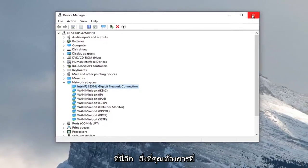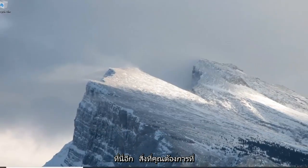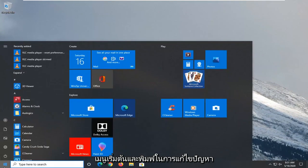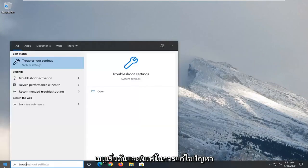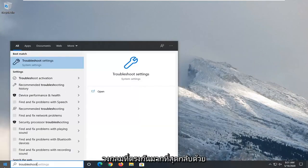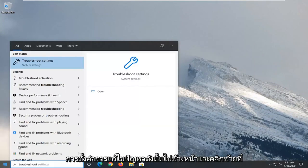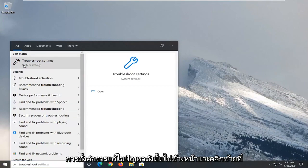Once you're done with that, close out here. Another thing you want to consider trying would be to open up the start menu and type in troubleshoot. Best match should come back with troubleshoot settings. Go ahead and left click on that.